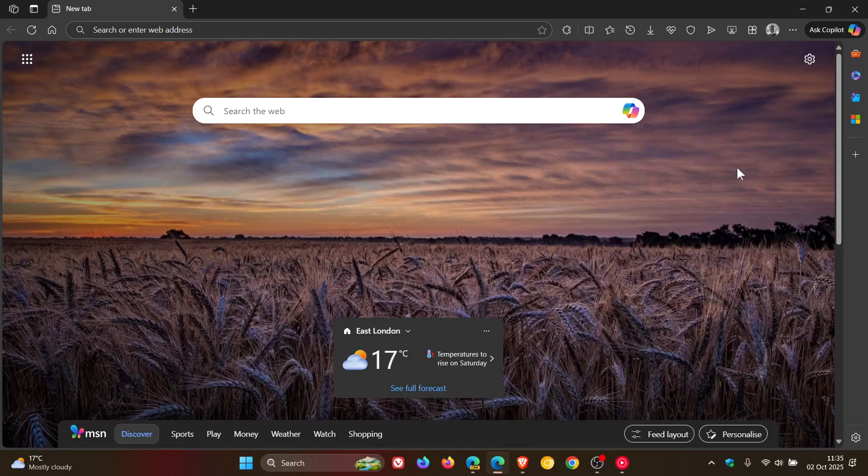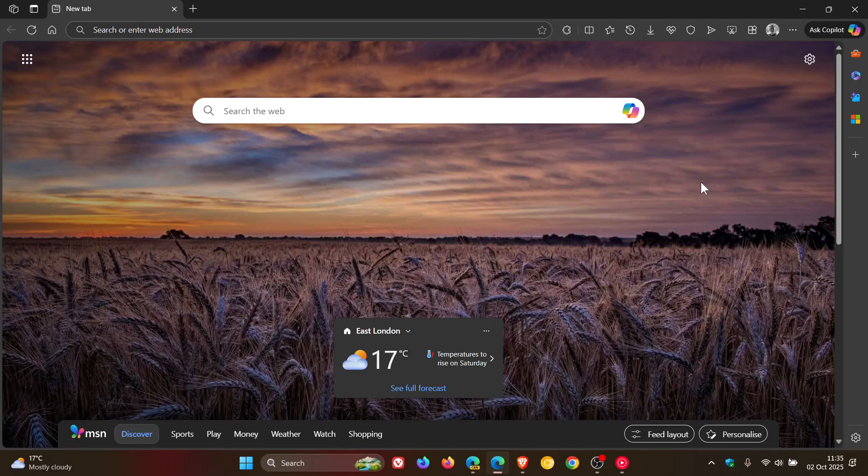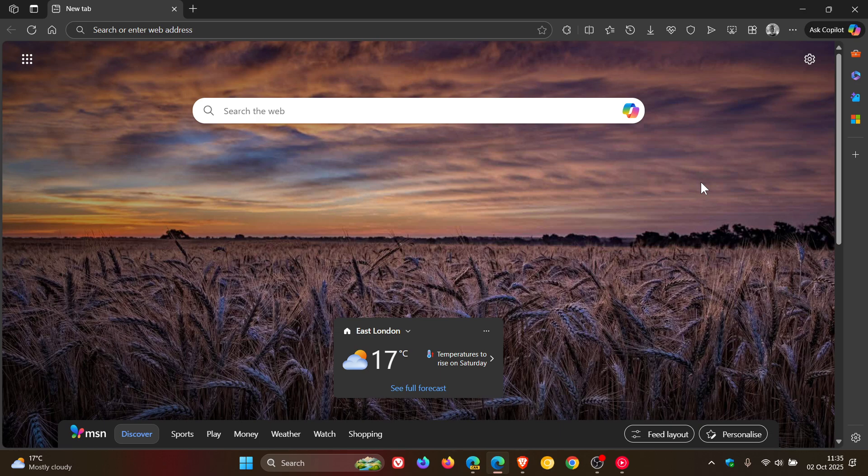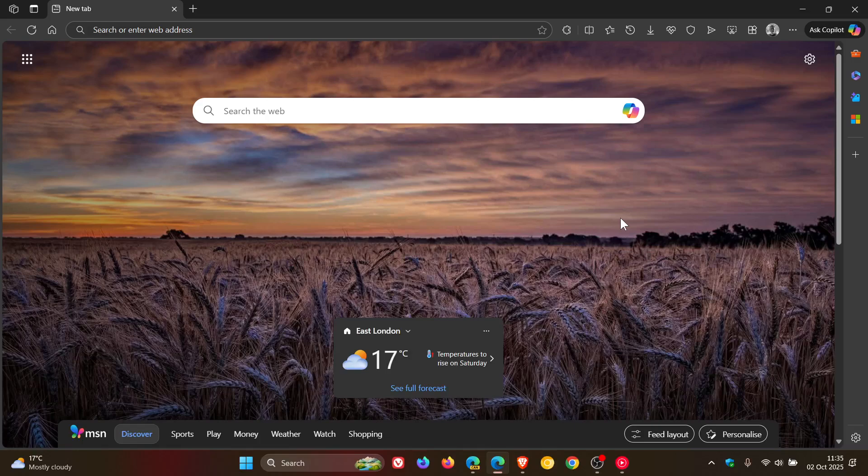Now, I'm only seeing this on one device, which is my Windows 11 device in the stable version of Microsoft Edge. My Windows 10 device, both stable and canary, not seeing this, and canary on this device, not seeing it.